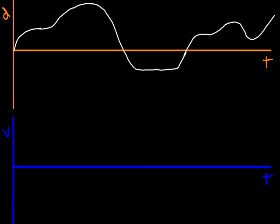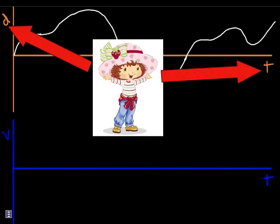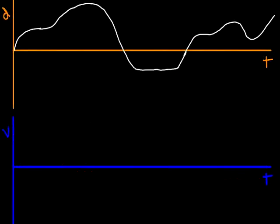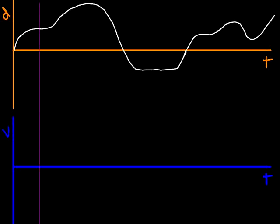We're going to try an example of taking a displacement versus time graph and creating from it a velocity versus time graph from the example graph shown here. Our first step might be to break this distance versus time graph into some more manageable chunks. So, for example, one nice place might be here, and we can do this again, maybe somewhere around here.